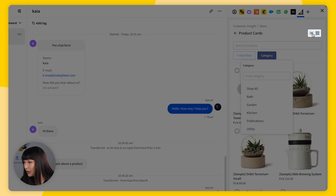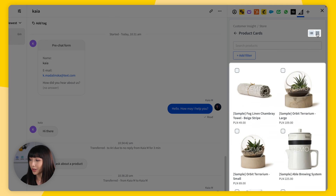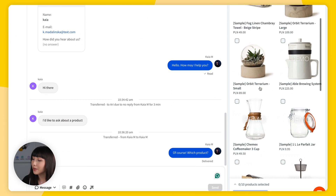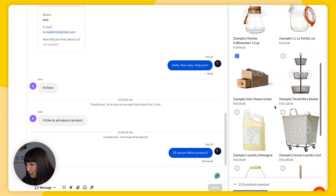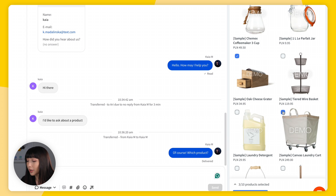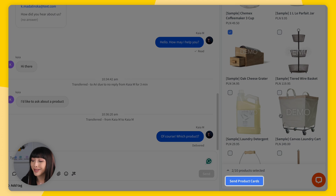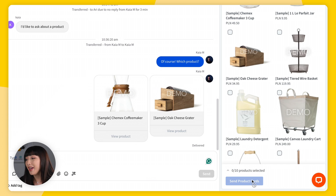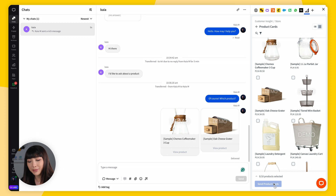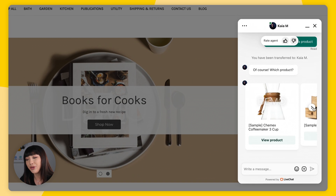You can switch between list and grid view — whichever you prefer. Select the products you want to send — you can select up to 10 products at a time. To unselect a product, simply click the checkbox again. When you've selected your product cards, click Send. If you send multiple, the customer will view them in a carousel.